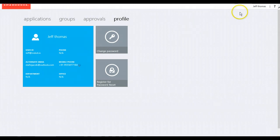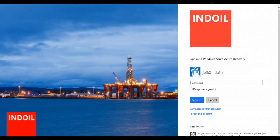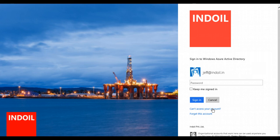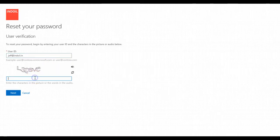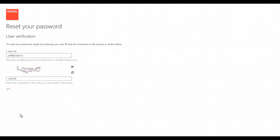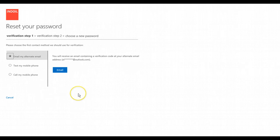In the next step I'll show you how we can actually use this capability. Here we are again on the organization login portal. We see the username jeff at indol.in and we'll select 'Can't access your account' to actually reset our password. When we click on it, it will direct you to a page where we have to verify ourselves. It's a three-step process. We'll write in the code shown in the image.